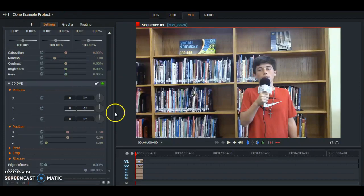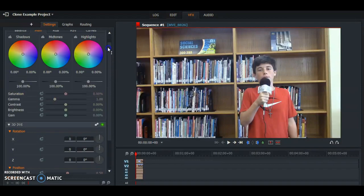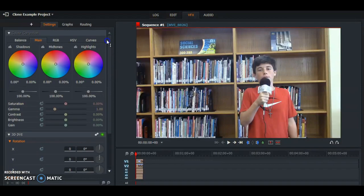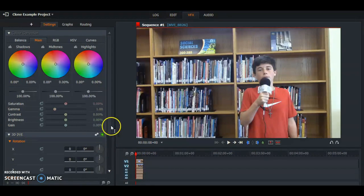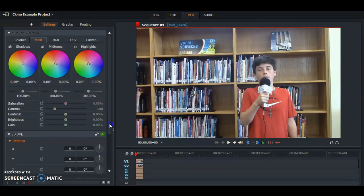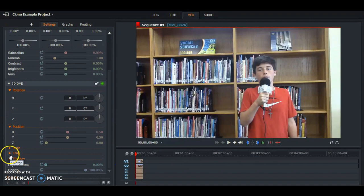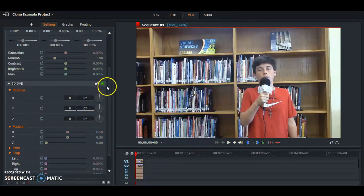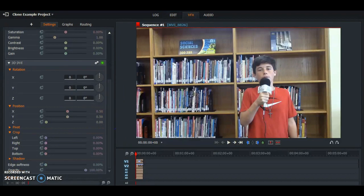And here we are. As you can see, it should have pulled up a light blue box which signifies that it is an effect. We're going to go to Crop and we're going to enlarge it. These all do different things, but all we really need is the right one.